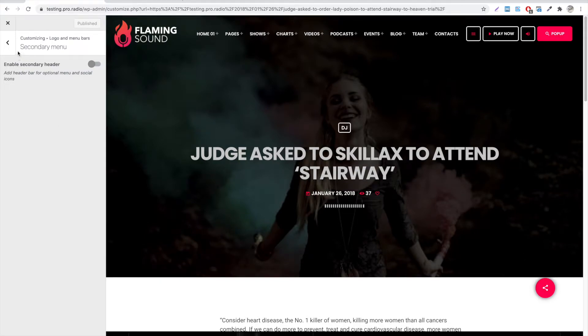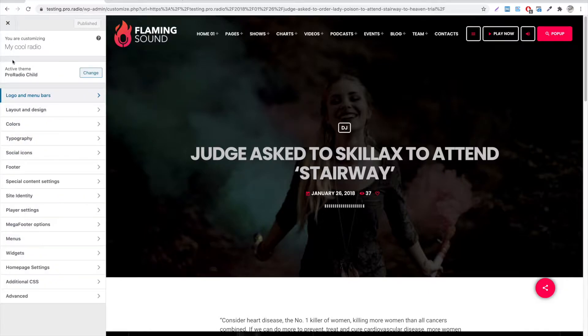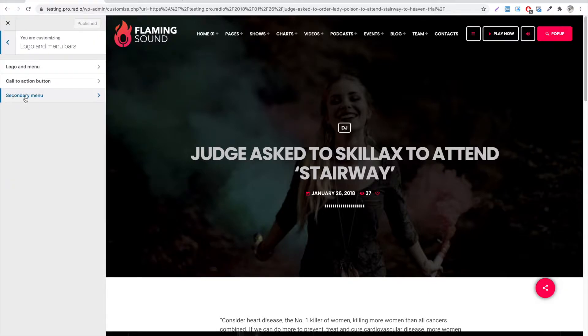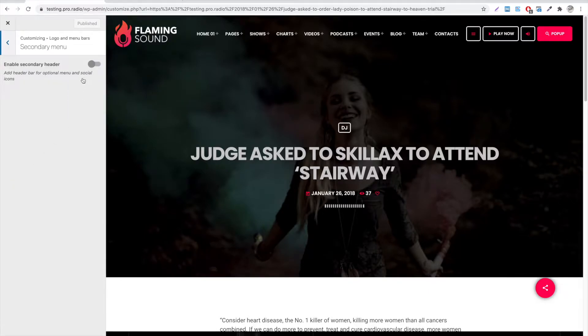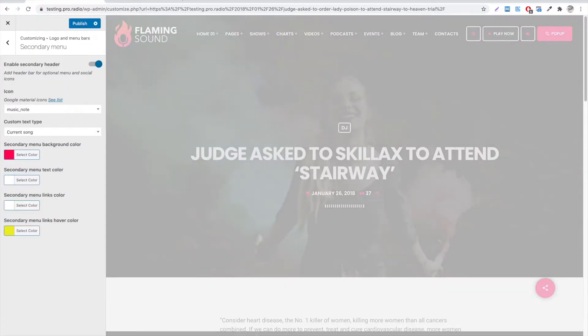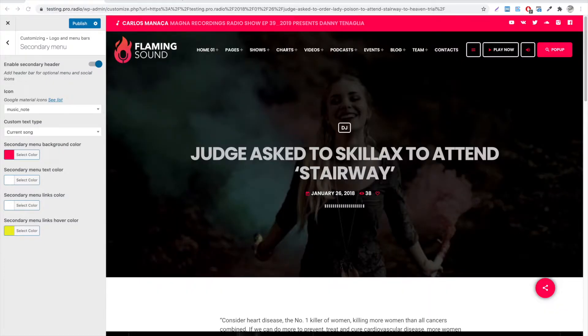To customize the secondary menu, go to Appearance, Customize, Logo and Menu Bars, Secondary Menu. Switch on the control to enable the secondary header.